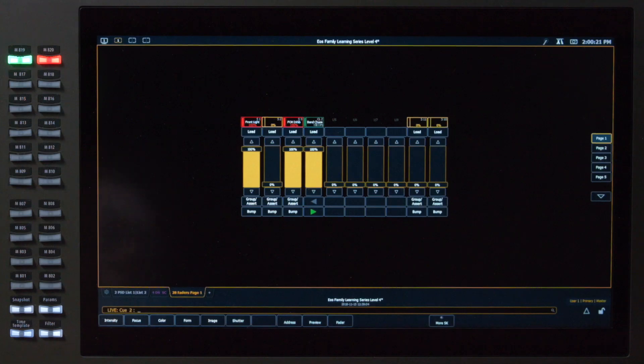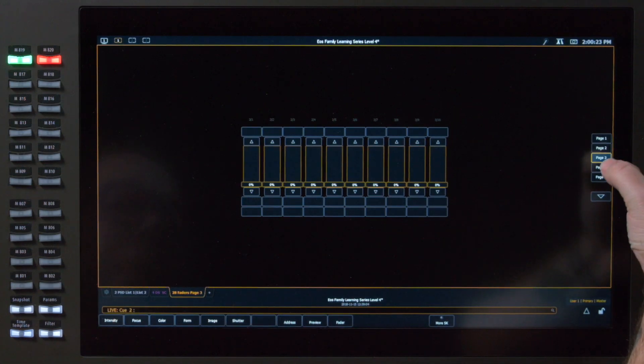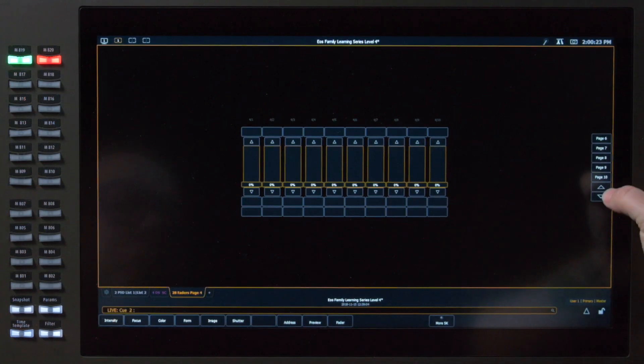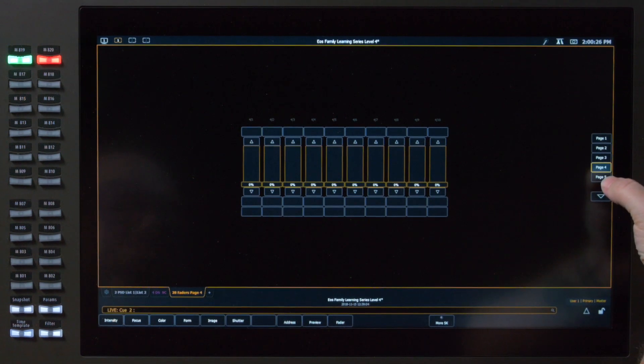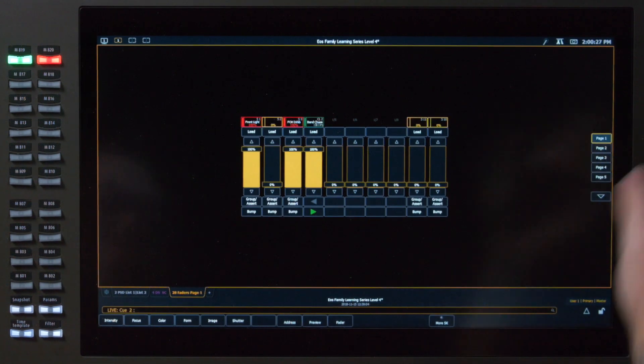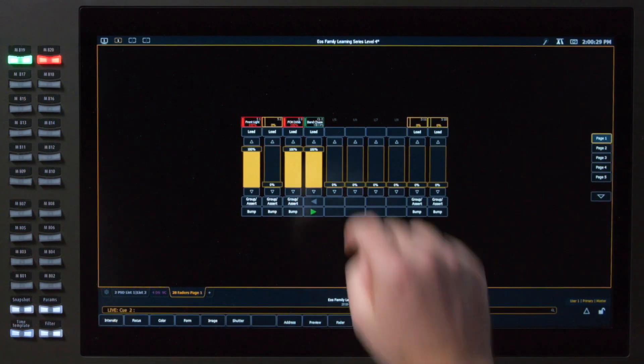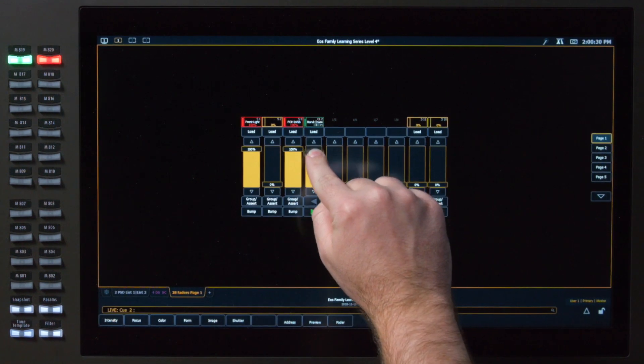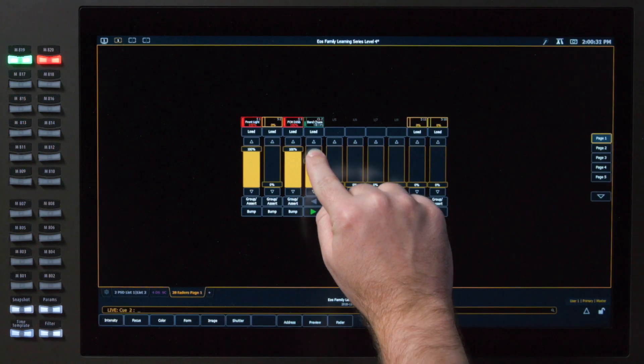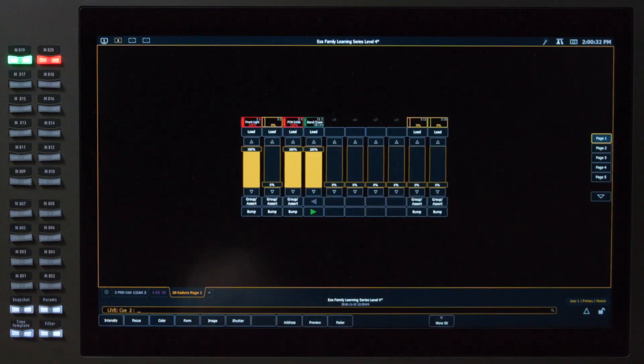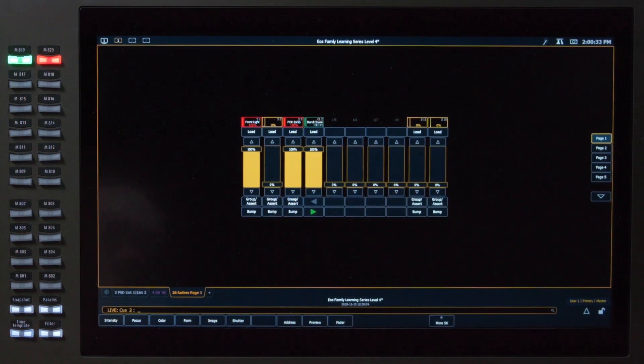You can see very easily, I can pop between pages, select more pages further down. So this is a great way to put those on your screen, and they behave just like regular faders.